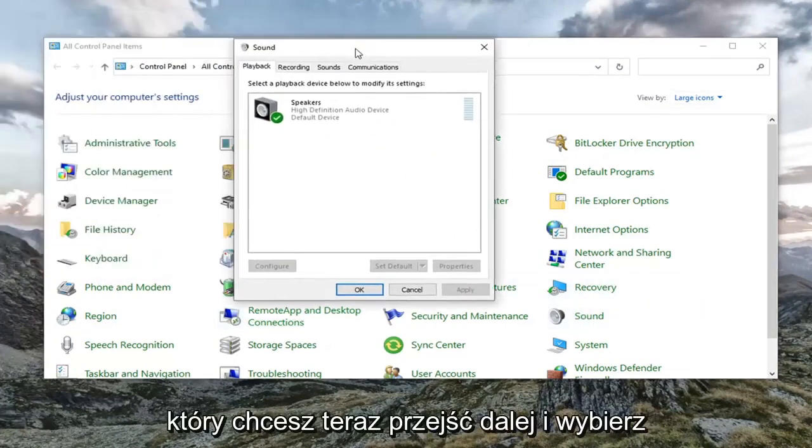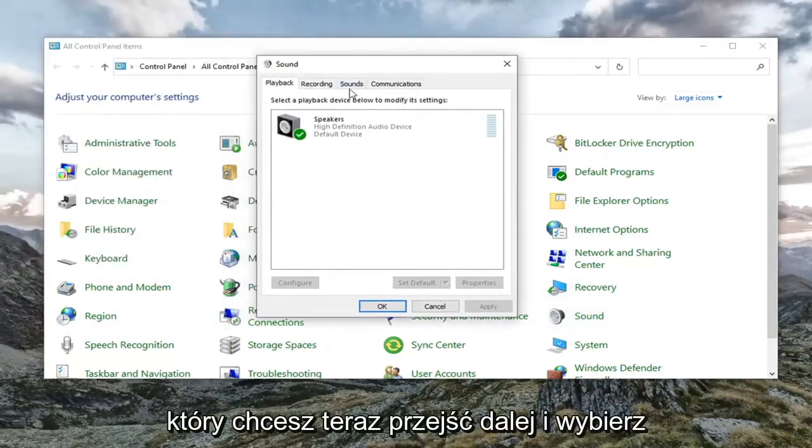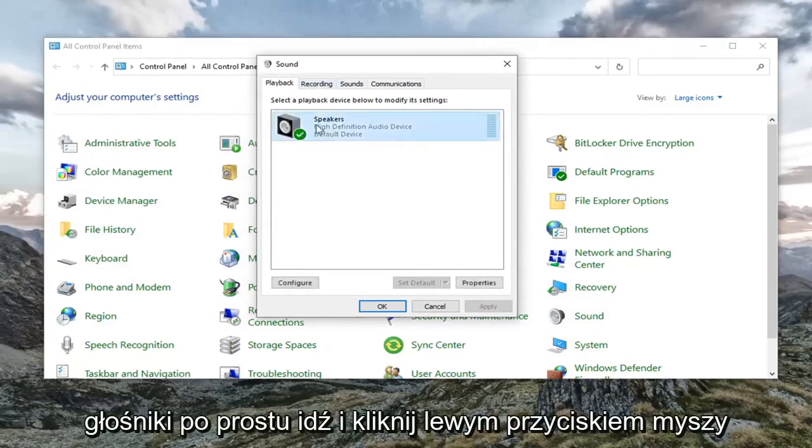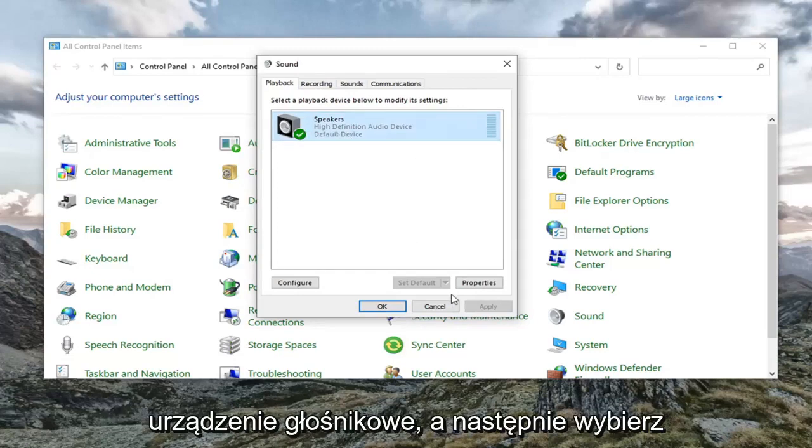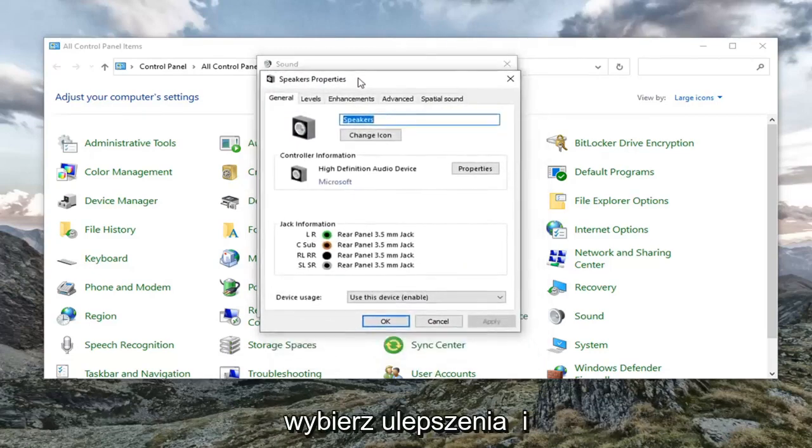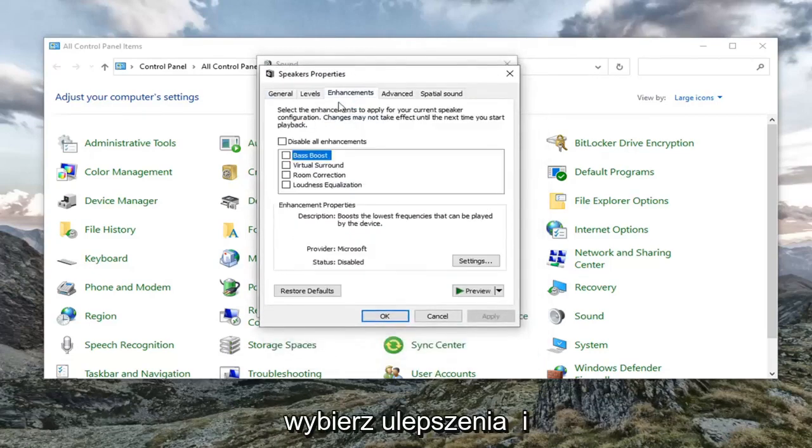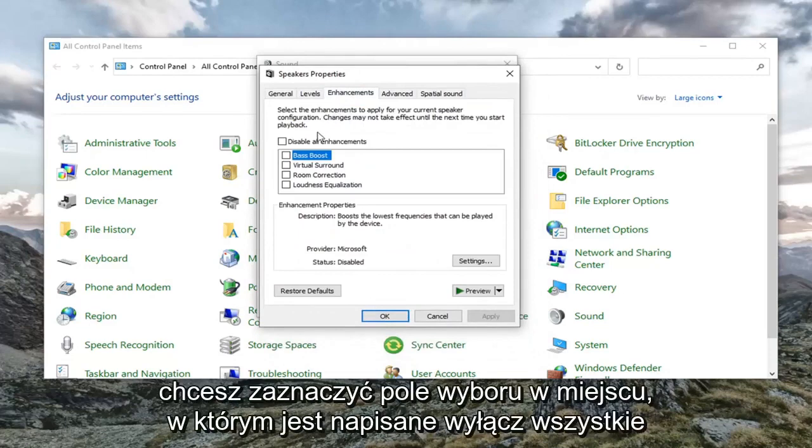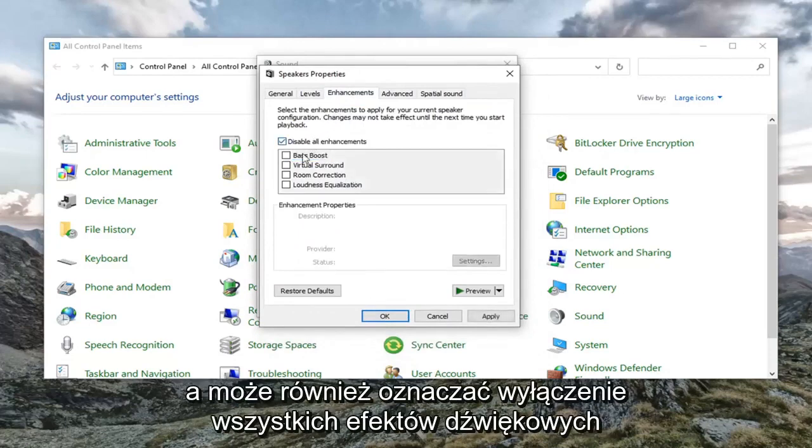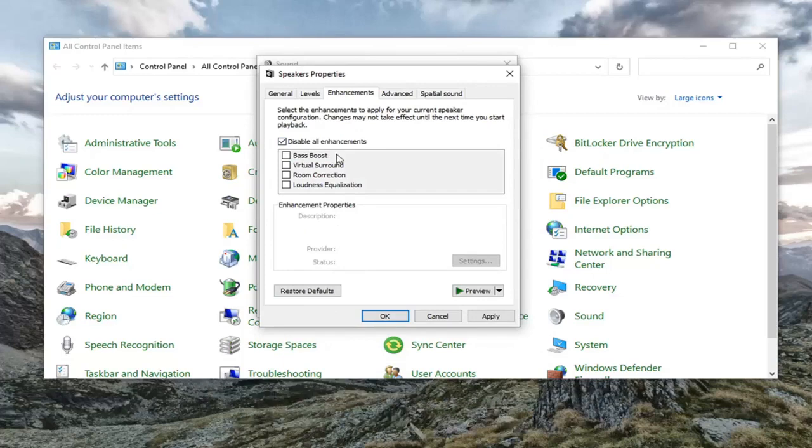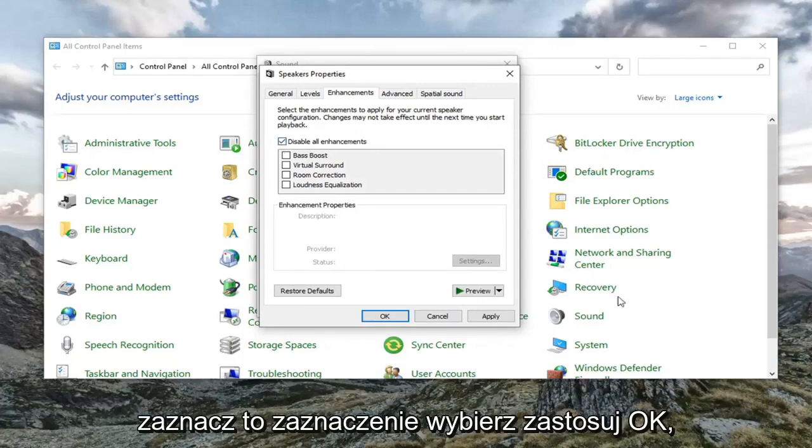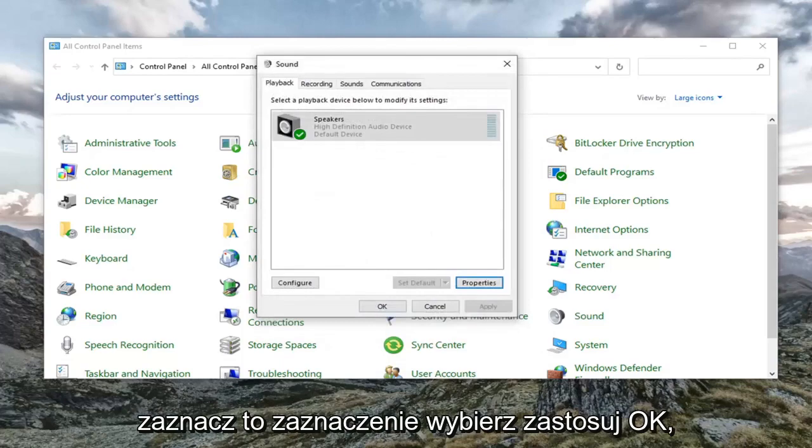You want to now go ahead and select the speakers. Just go ahead and left click on your speaker device and then select properties. Select the enhancements tab. And you want to check mark where it says disable all enhancements. And it might also say disable all sound effects. Either or. And you want to just go ahead and keep that check marked. Select apply and OK.